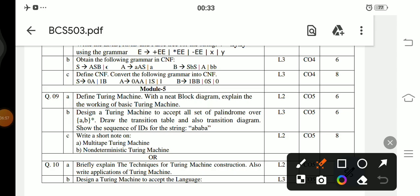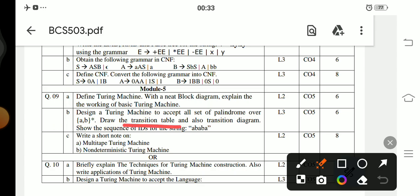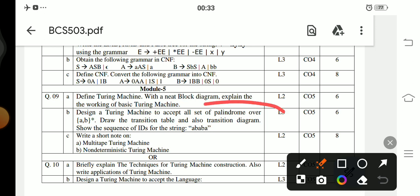Question 9a: Define the Turing machine with a neat block diagram and explain the working of the basic Turing machine. Question 9b: Design a Turing machine to accept all palindromes over {a, b}; draw the transition table and the transition diagram and show the sequence of moves.